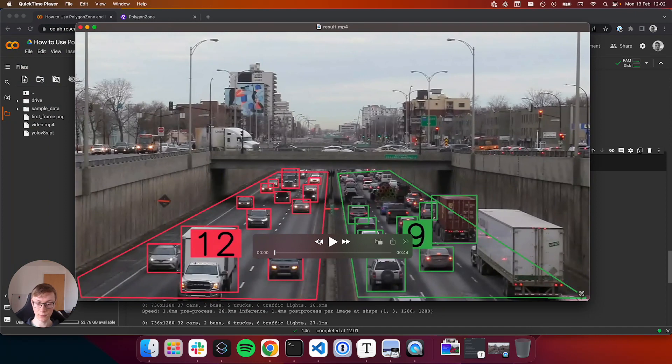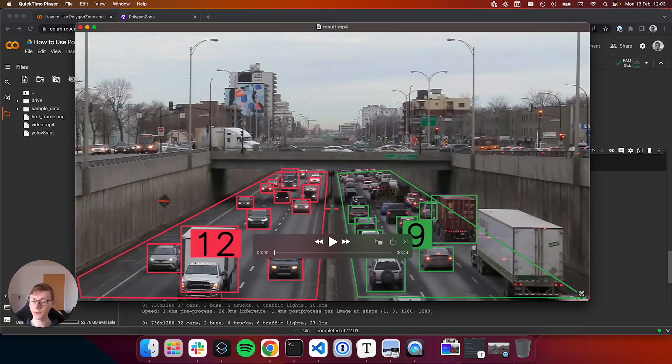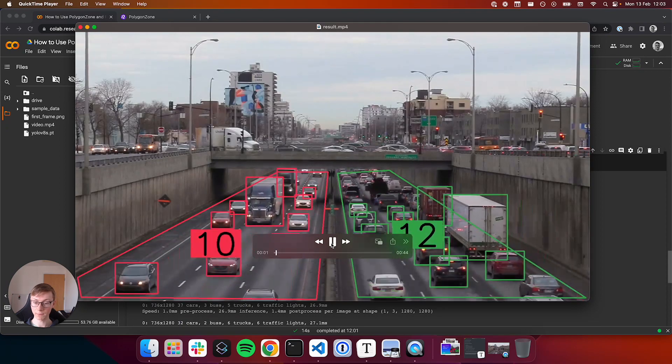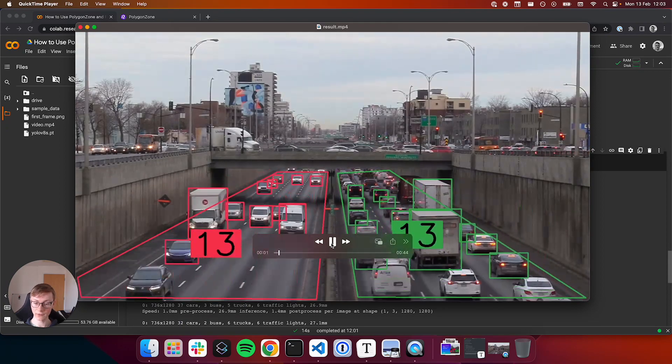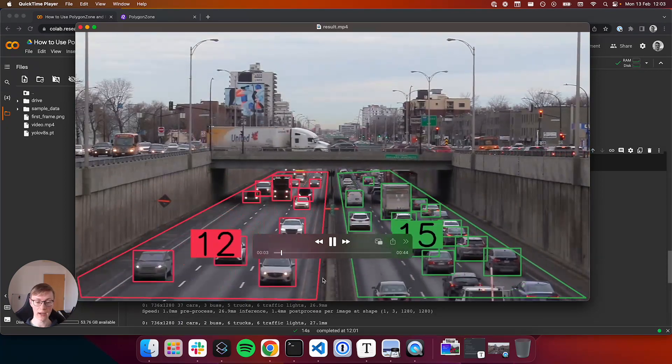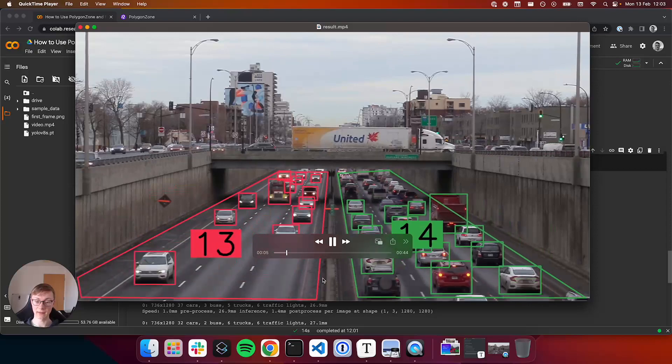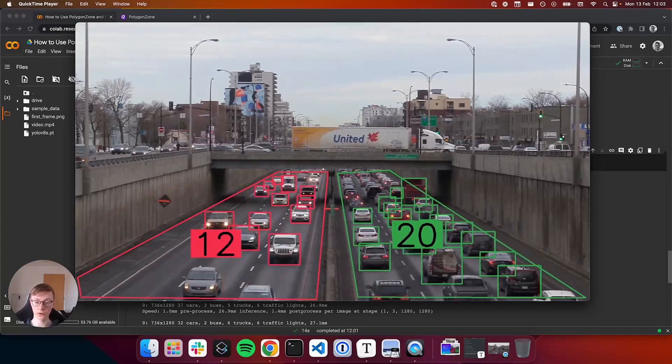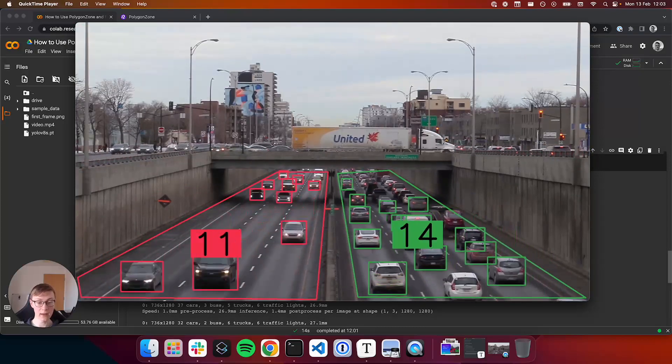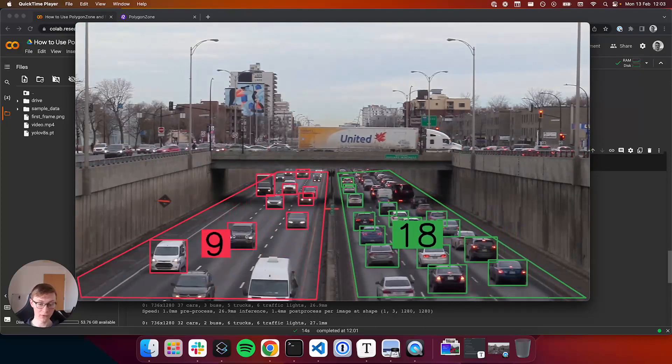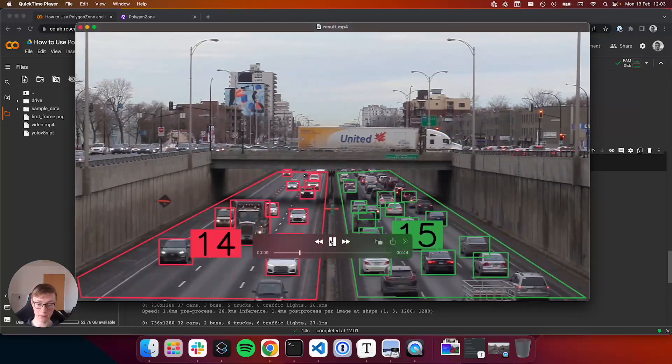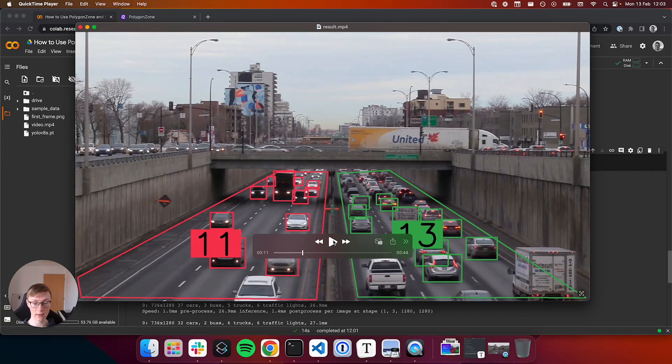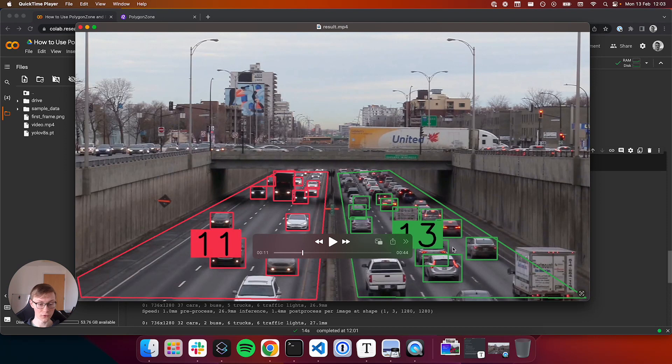This is one I did earlier with two slightly different polygons also drawn on Polygon Zone. And if I run this, you can see that over time the counts are changing and different bounding boxes are being drawn as cars come in, and we're seeing predictions being made throughout each frame in our video. We can see lorries being counted and cars too.